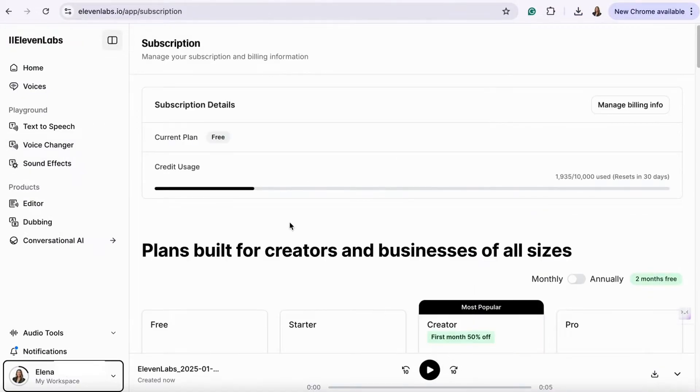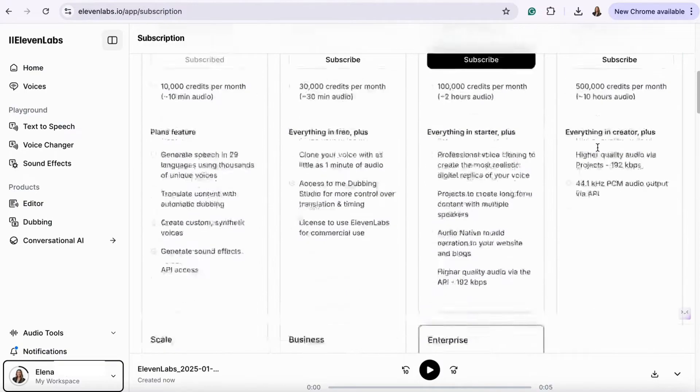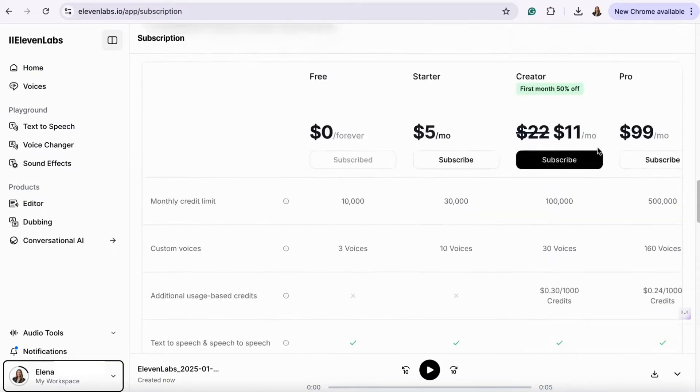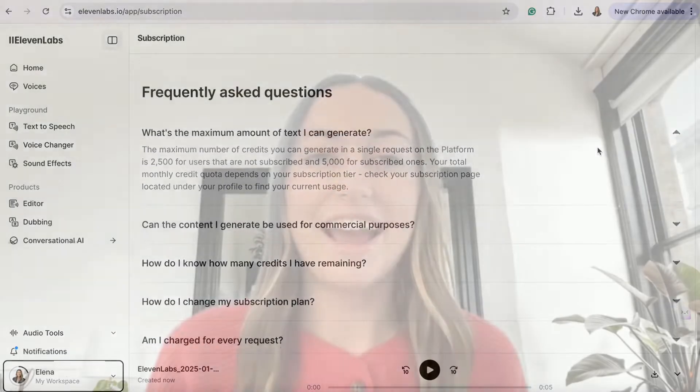Eleven Labs offers different pricing plans depending on your needs. Check out the pricing page to find a plan that works for you. And that's a wrap on introducing you to Eleven Labs. Stay tuned for Advertising is Simple's next month's video on exclusive AI marketing tips and tricks.